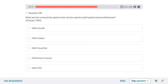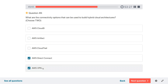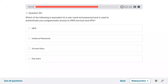Question forty-nine: what are the connectivity options that can be used to build a hybrid cloud architecture? Direct Connect and probably VPN, because both would be used for hybrid cloud connectivity.